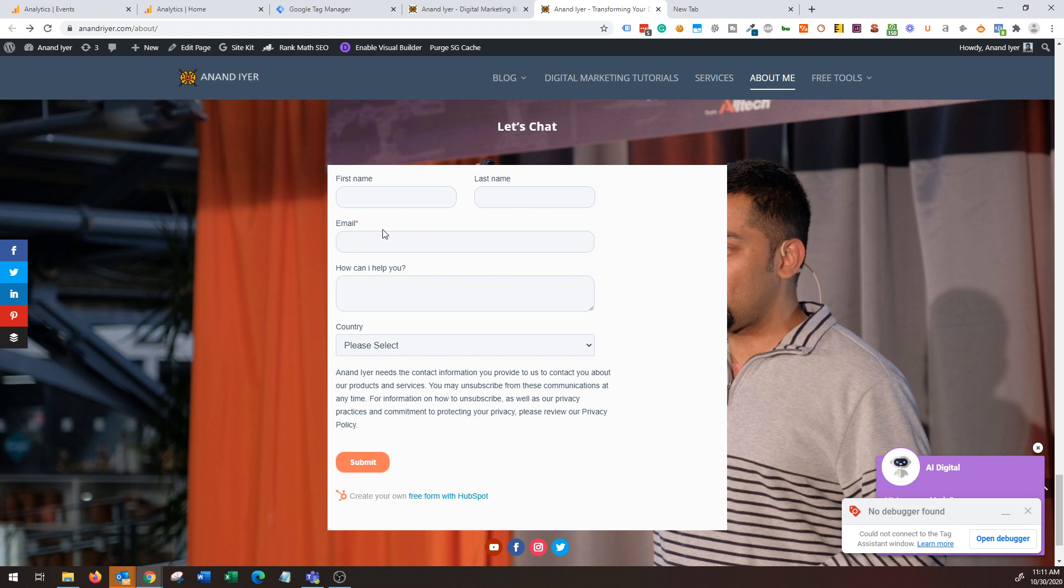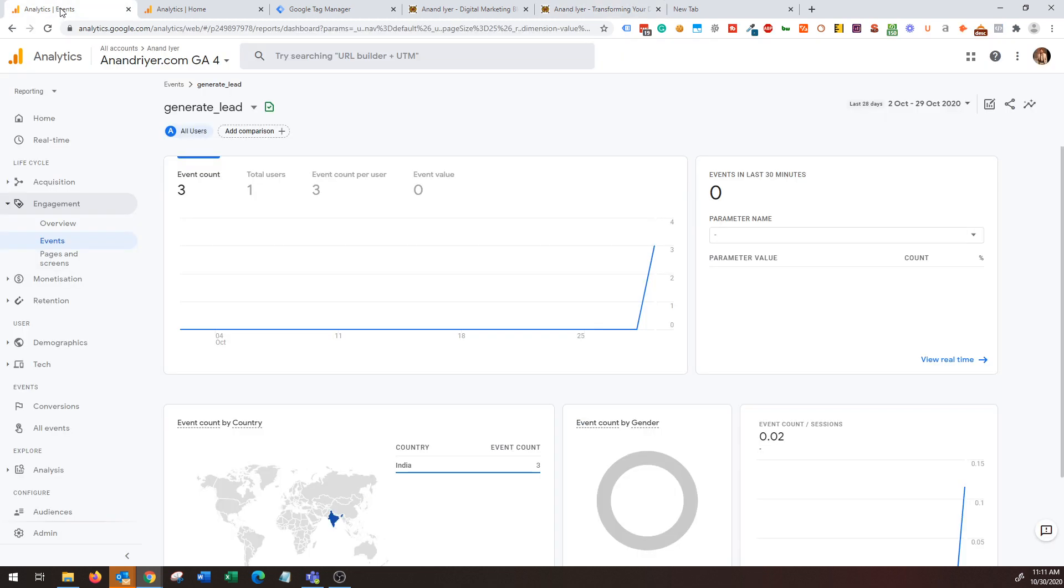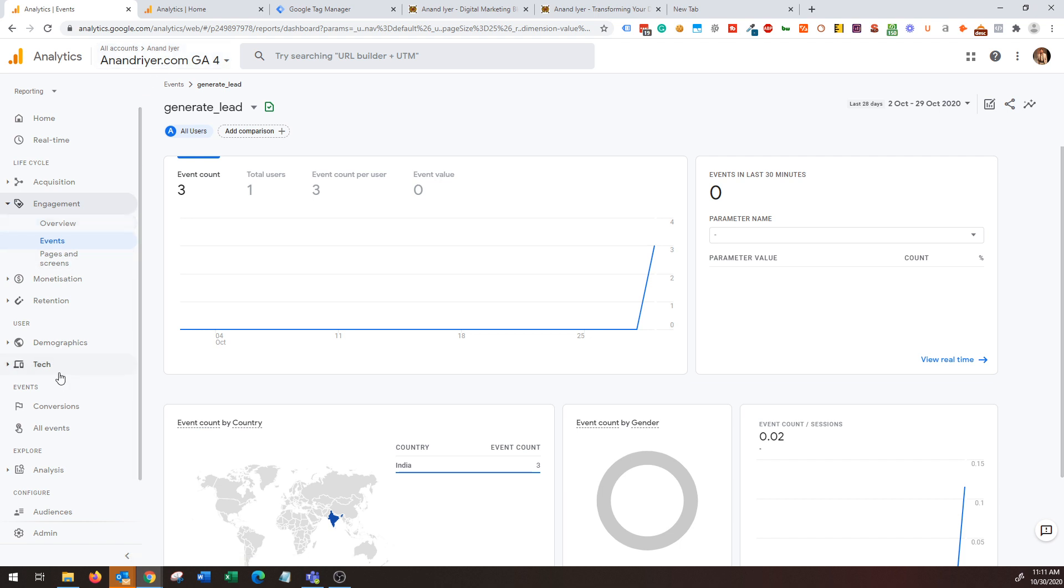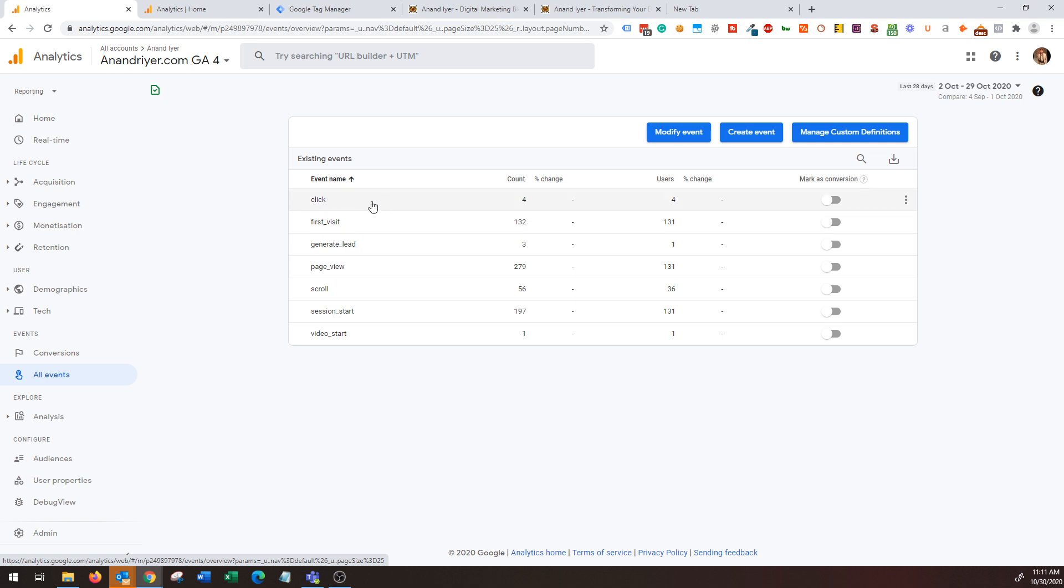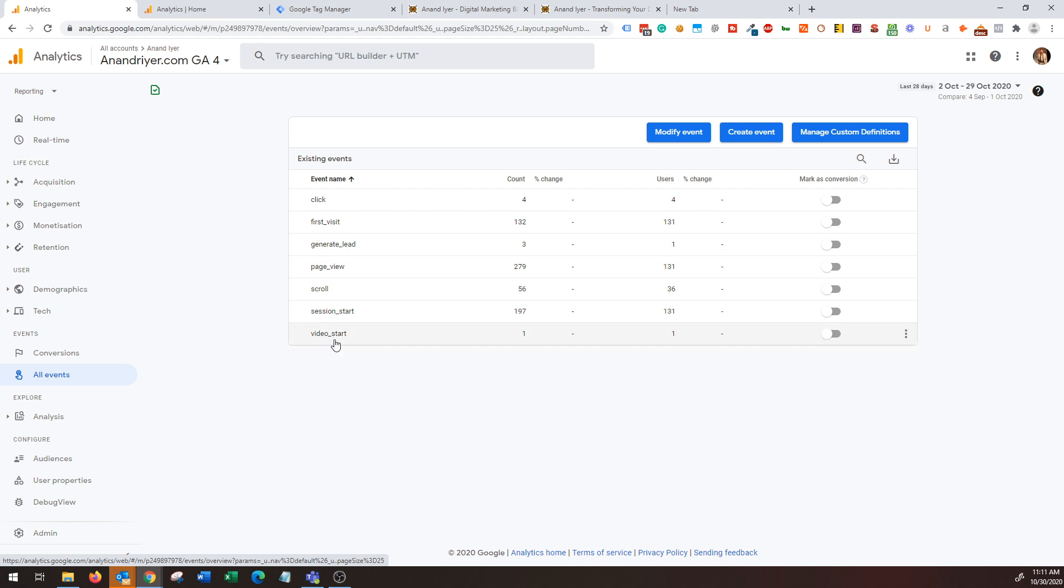I want to track my lead generation form submissions in my Google Analytics 4 account. To do that, the first step is to go to your Google Analytics account GA4 and then you need to check whether you have this events section enabled. Google is still rolling out these features, but if it's enabled then you should get to see the default events that are already being tracked on your GA4 property. For example, Google Analytics 4 is already tracking click event, first visit, page view, scroll, session start, and video start - these are all the events Google is already tracking.